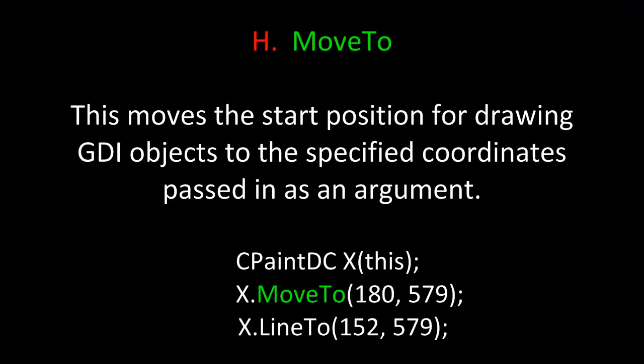Next, we're going to take a look at two GDI methods that will allow you to draw lines on a CDialog background. The first method is MoveTo. This moves the start position for drawing GDI objects to the specified coordinates passed in as an argument, but it doesn't draw anything. For example, if we build an instance of CPaintDC and call it X passed in the 'this' pointer to the constructor, we can then take X and the dot operator and call the method MoveTo to move the starting position to draw a line to 180 by 579, specifying the X and the Y.